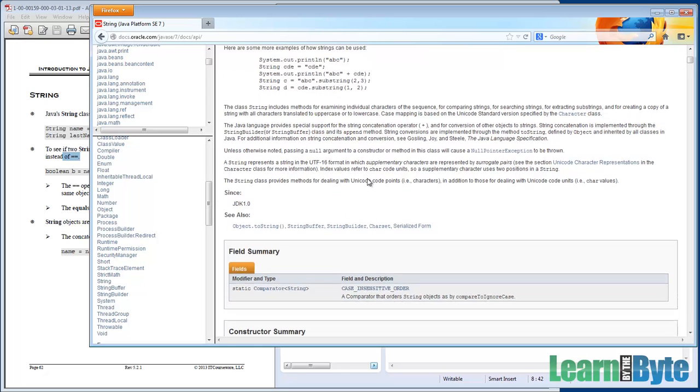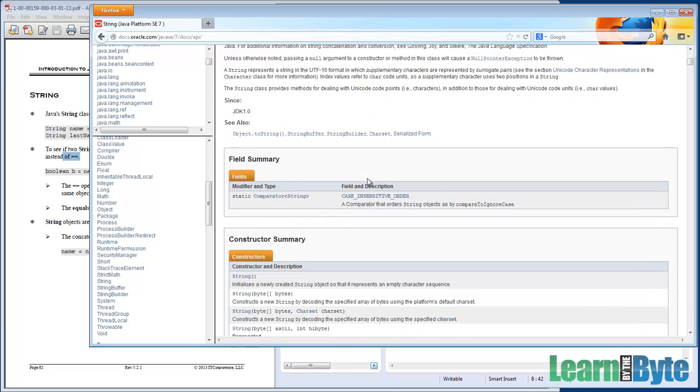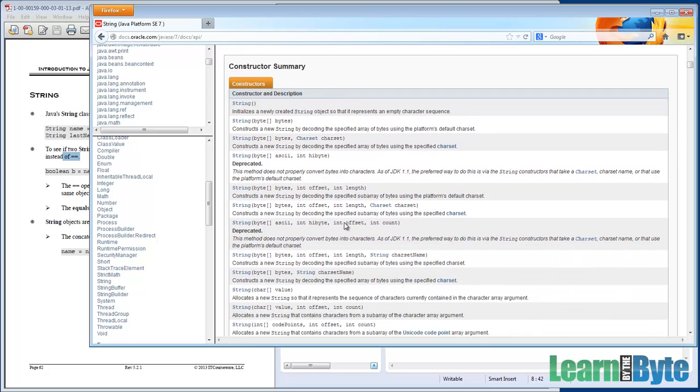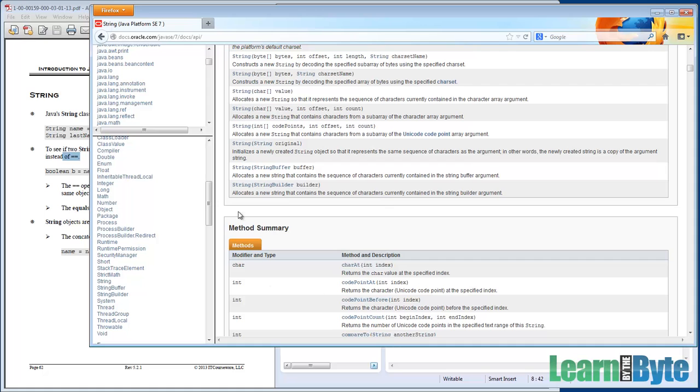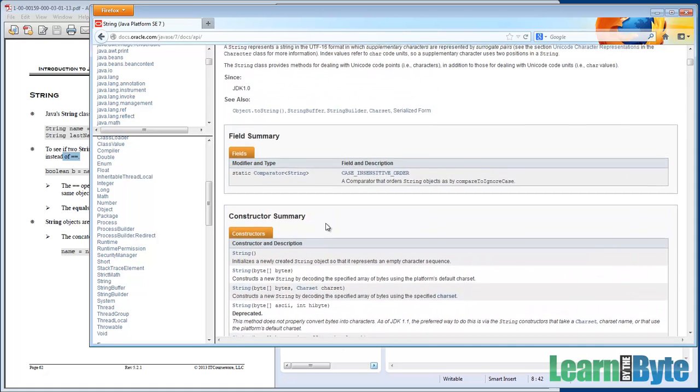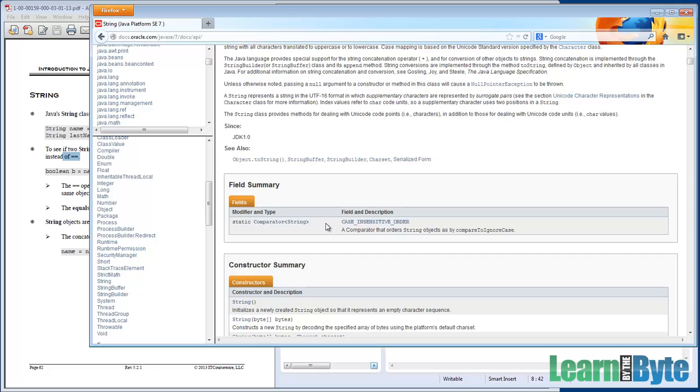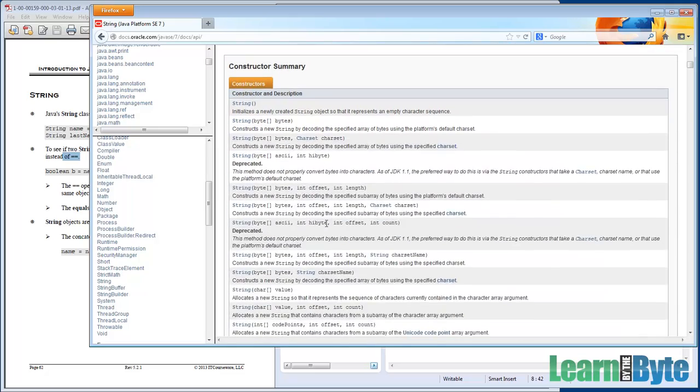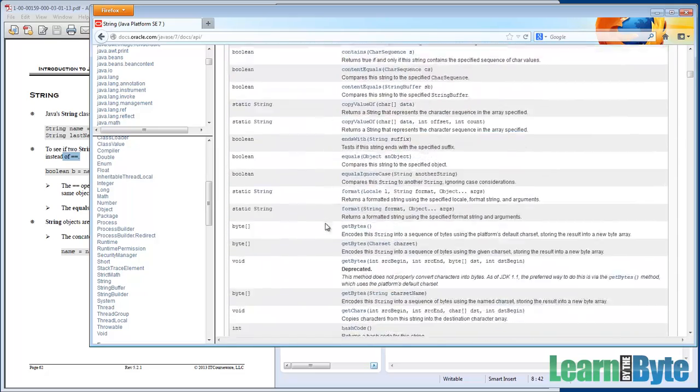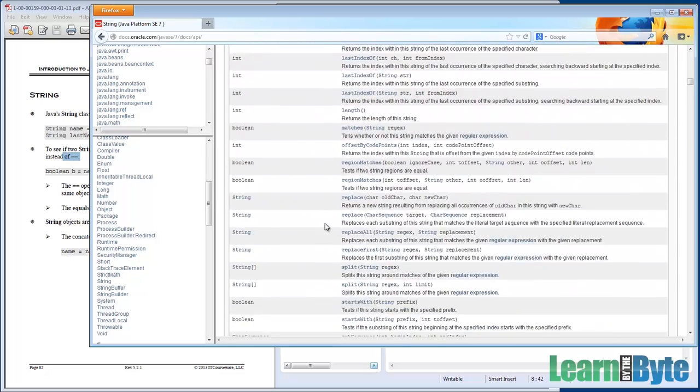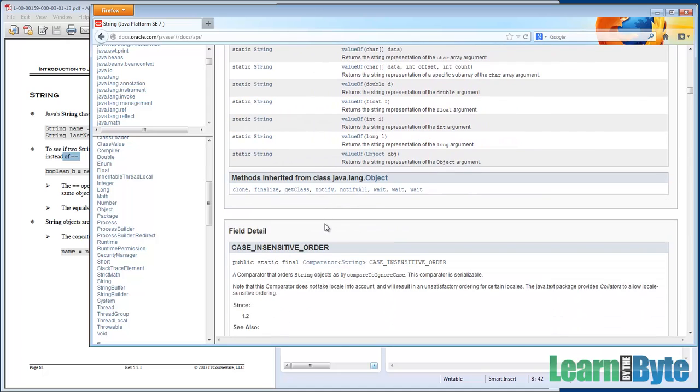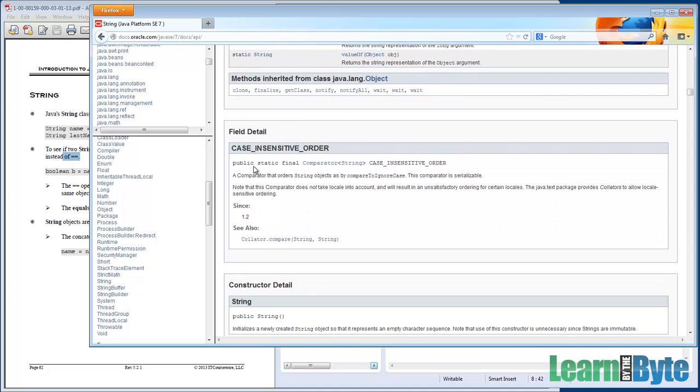It talks about various other things here, substring and stuff like that. But if I scroll down a little bit, we're going to see that we have something called the fields, the constructors, and the methods that make up a string. All a summary view of things. And beneath those three,